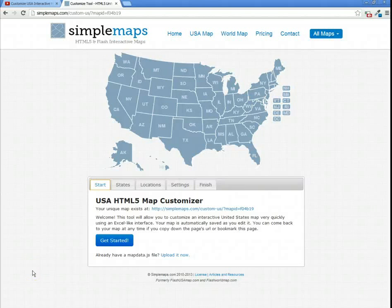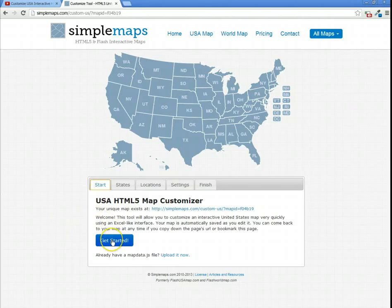Welcome to our tool to customize your interactive map in less than 60 seconds. First, click Get Started.